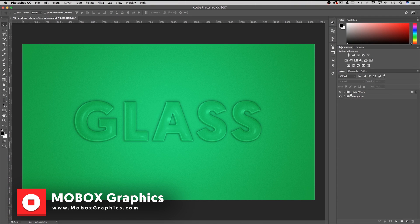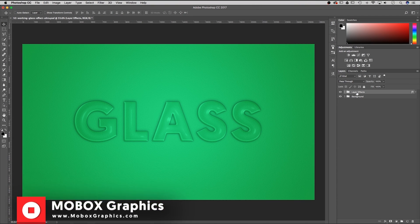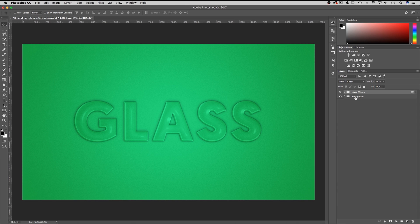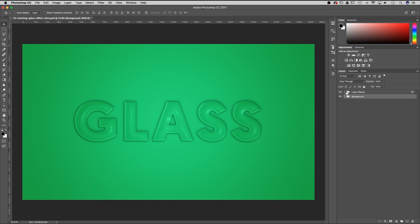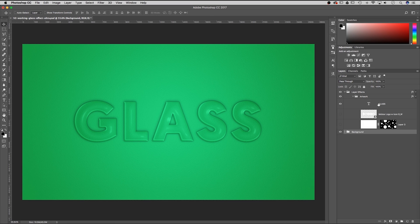So you see over here in the layers panel we have a layer effects folder and a background folder. Inside of this background folder we actually have two layers: one's a texture layer and one's a color layer. Underneath layer effects we actually have another folder called artwork, and inside of that folder is where we keep all of our editable content.